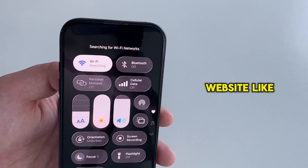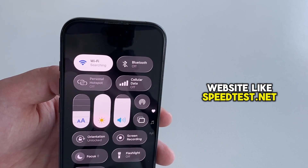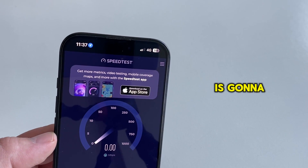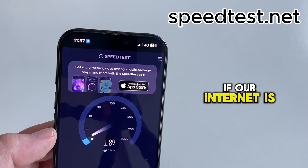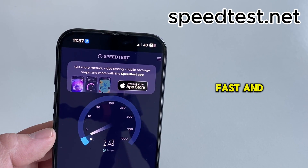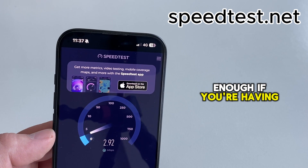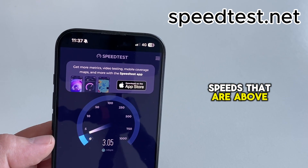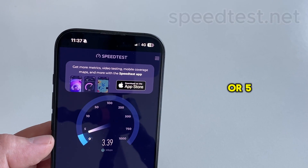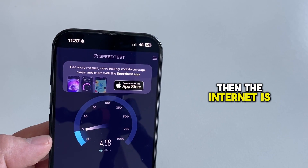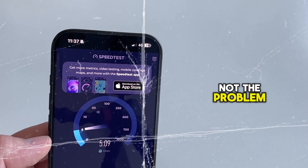You can use a website like speedtest.net, and this website is going to show you if your internet is fast and stable enough. If you're getting speeds above 3 or 5 megabits per second, then the internet is not the problem.